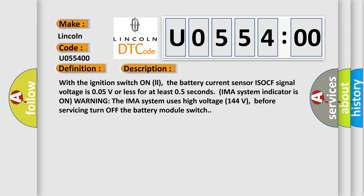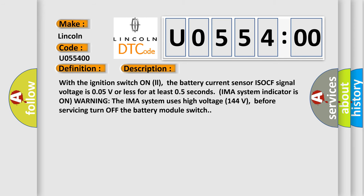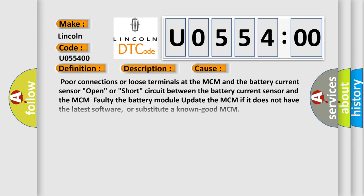The IMA system uses high voltage 144 volts. Before servicing, turn off the battery module switch. This diagnostic error occurs most often in these cases: